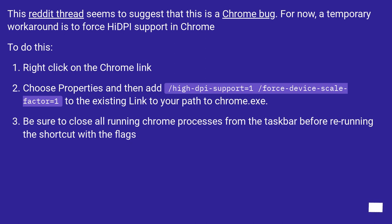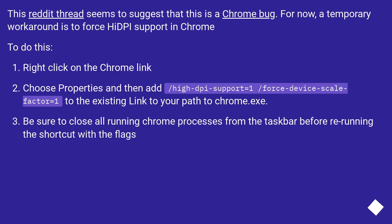right click on the Chrome link. Choose properties and then add slash high-dpi-support equals 1 slash force-device-scale-factor equals 1 to the existing link to your path to chrome.exe. Be sure to close all running Chrome processes from the taskbar before re-running the shortcut with the flags.